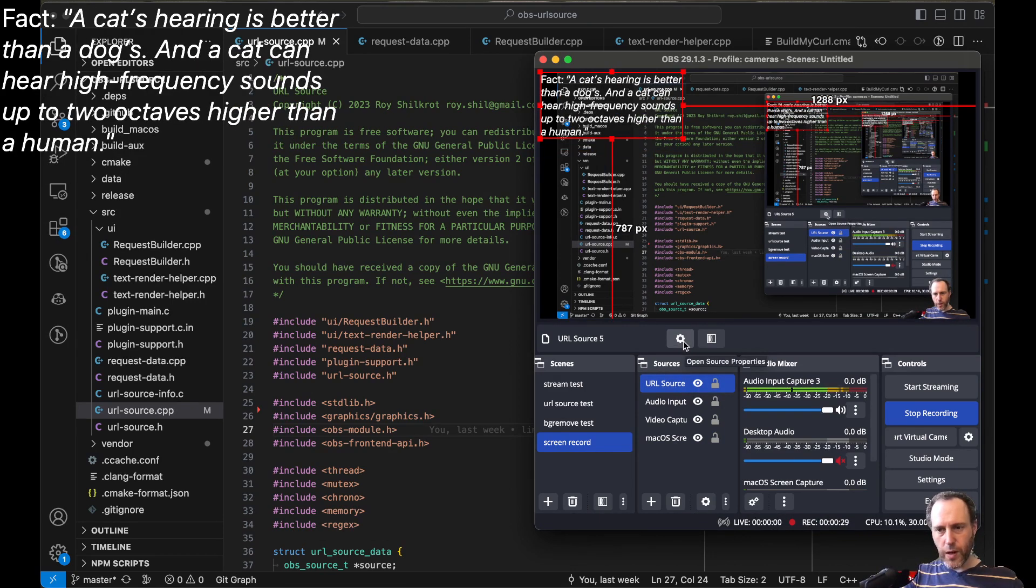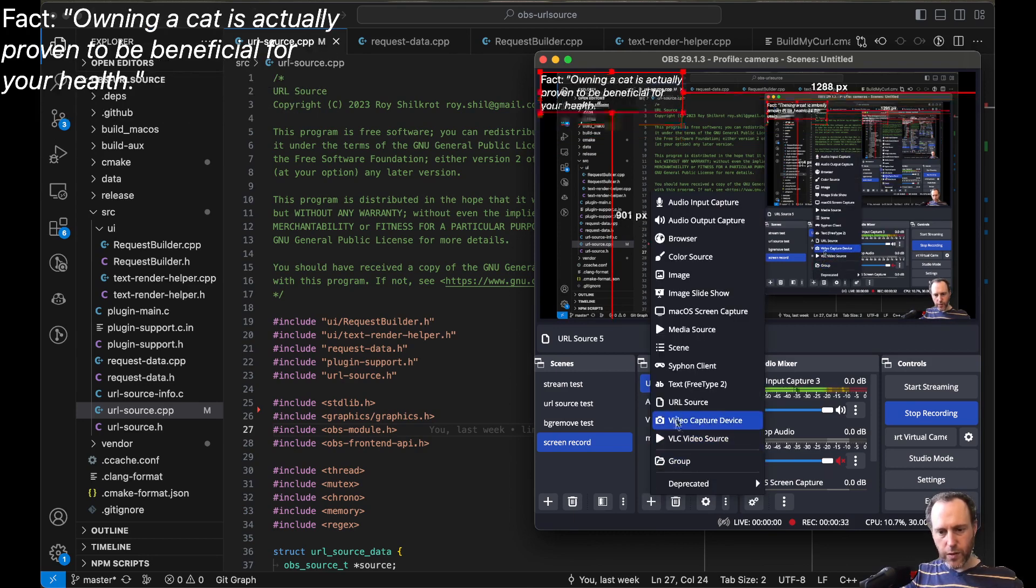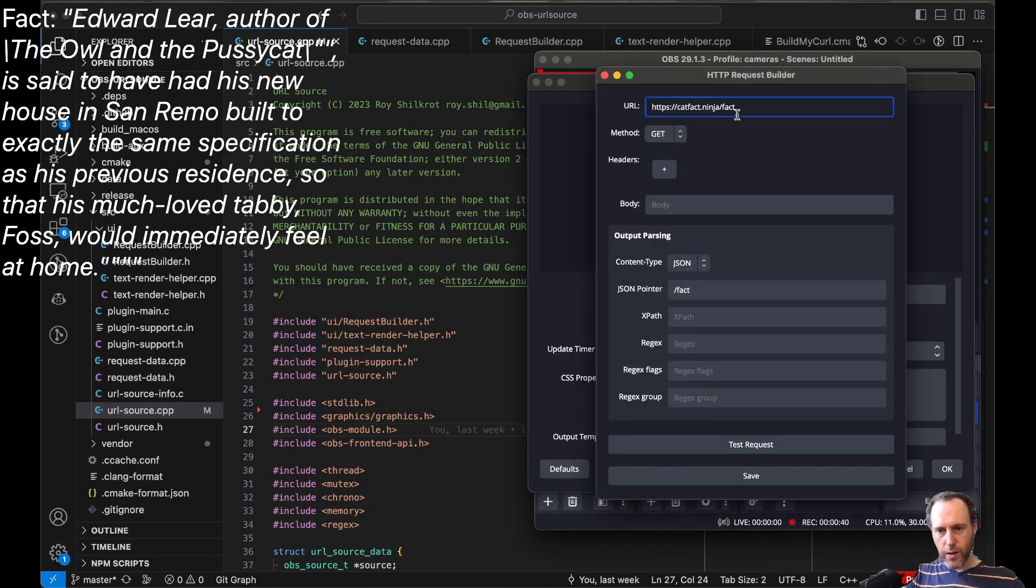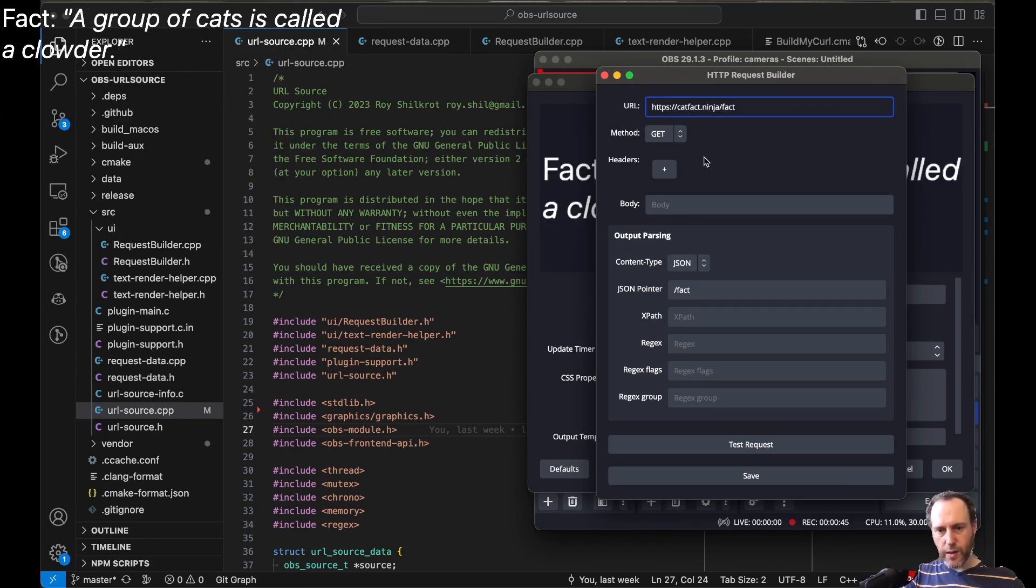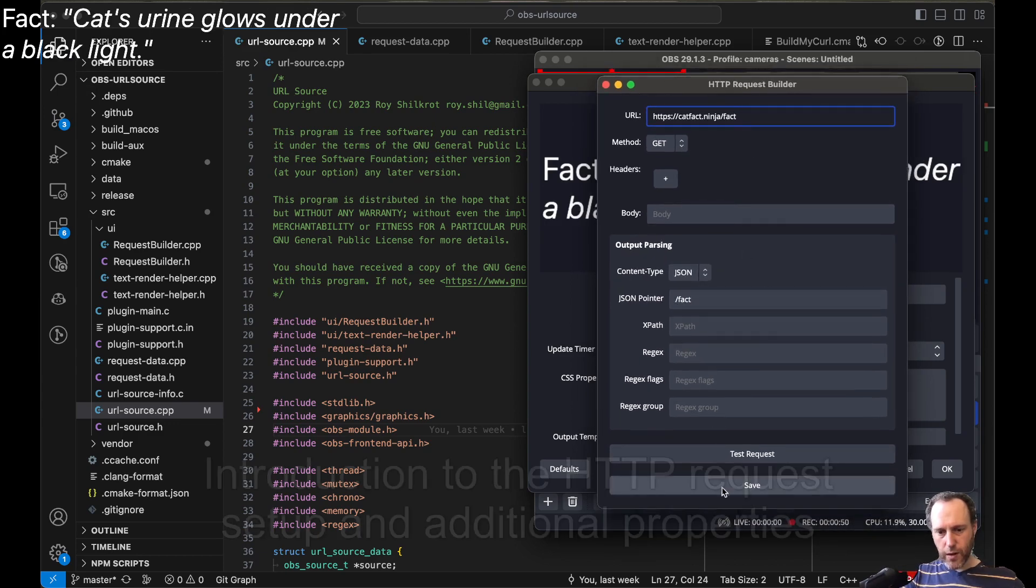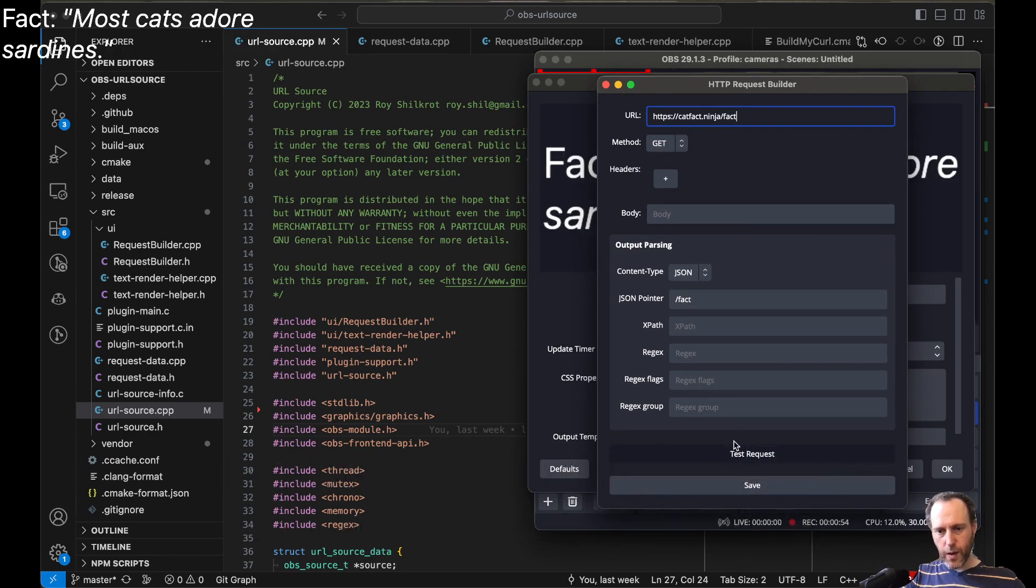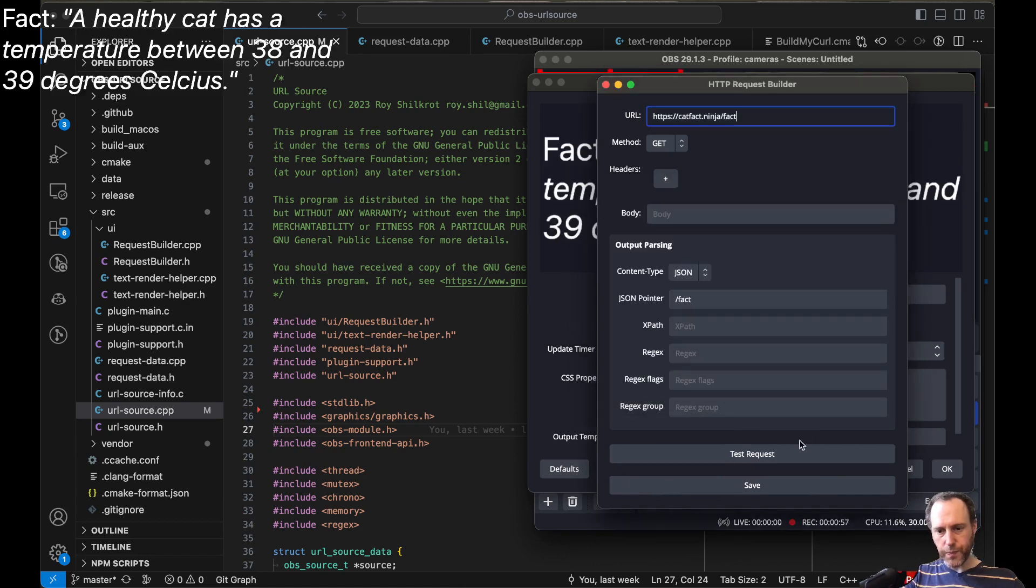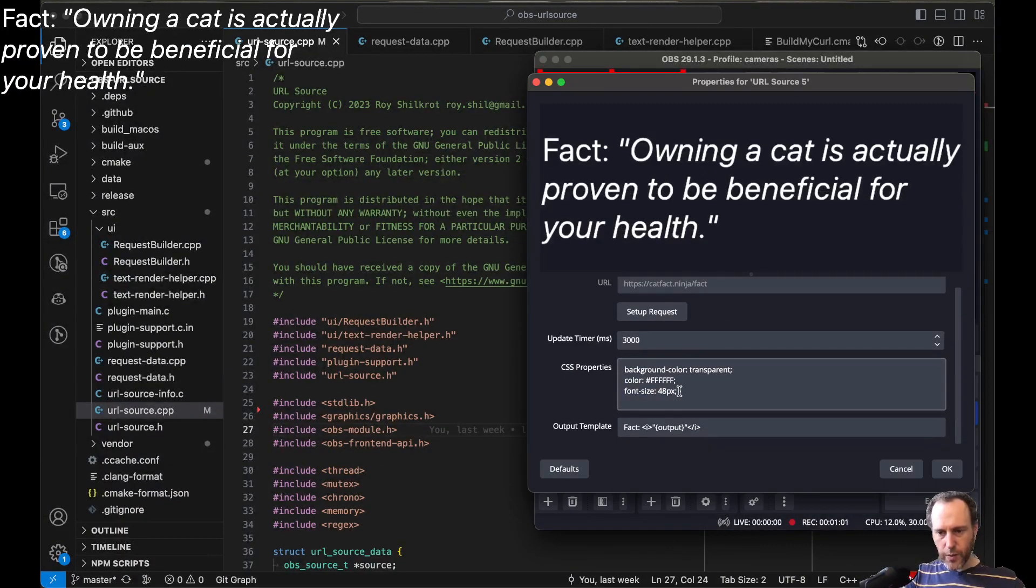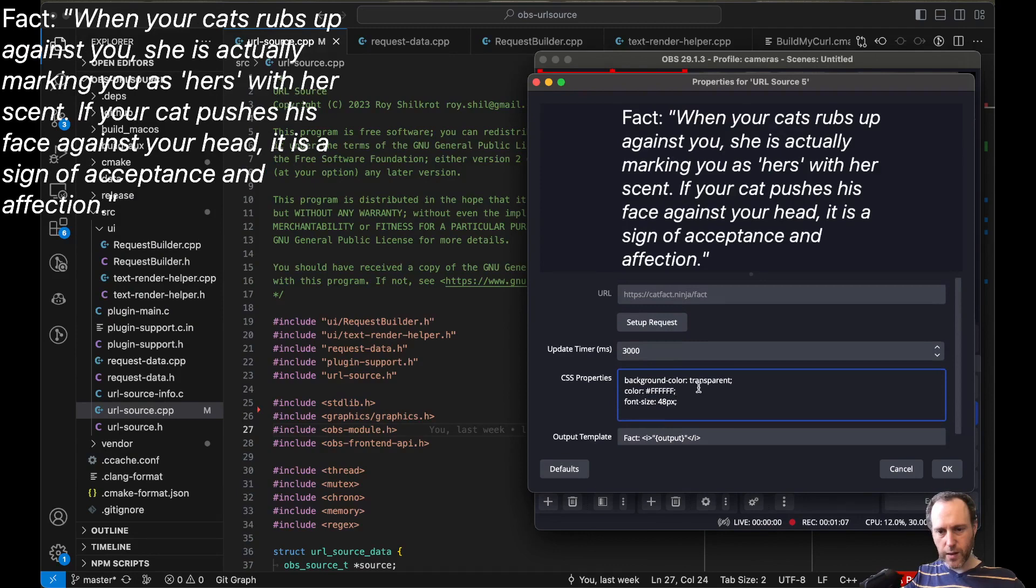So the plugin is set up as a new source, has a few properties like the URL that you're going to fetch the information from, some parsing of the output. There's this new dialog here that I created that helps in setting up the HTTP request as well as testing it. And some additional properties here including some styling with HTML tags and CSS and a timer.